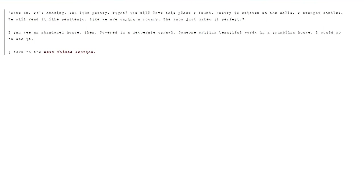Come on, it's amazing! You like poetry, right? You'll love this place I found. Poetry is written on the walls. I brought candles. We'll read it like penitents, like we're saying a rosary. The snow just makes it perfect. I can see an abandoned house then, covered in a desperate scrawl. Someone writing beautiful words in a crumbling house. I would go to see it.